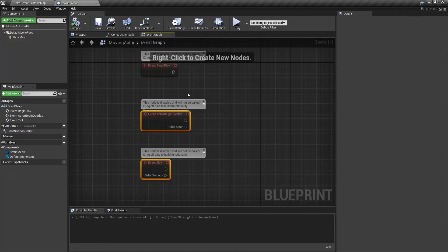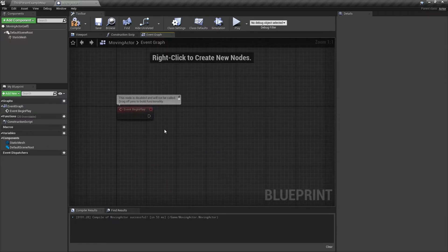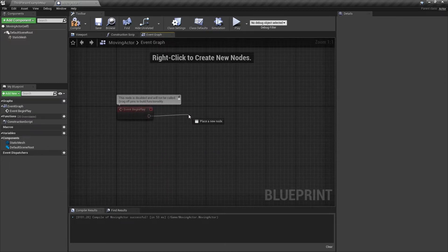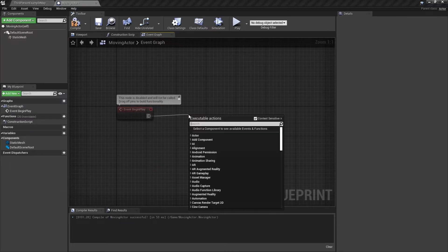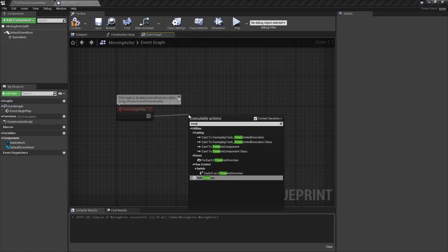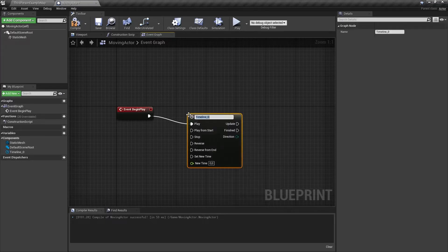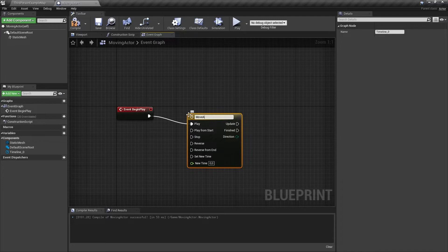We won't be needing these two, so let's delete them. From the begin play node, drag to the right and add a new timeline. I'm going to rename this to move actor.